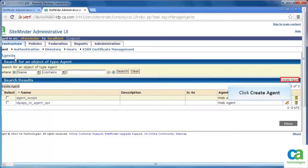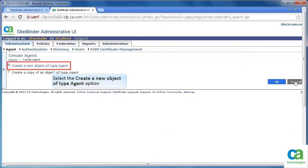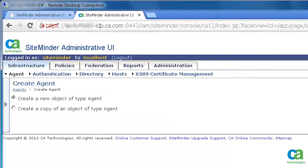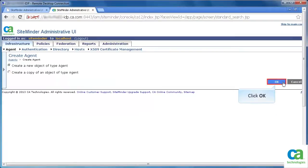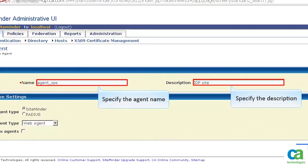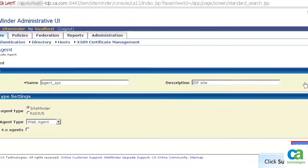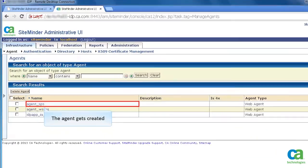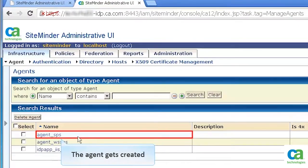Click Create Agent to create a new agent. Select the Create a New Object of Type Agent option. Then, click OK. Specify the agent name and description. Then, click Submit. Note the agent gets created.